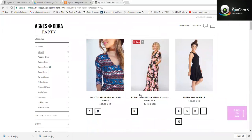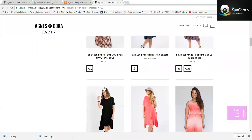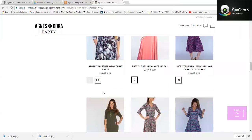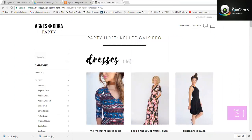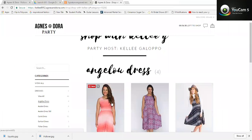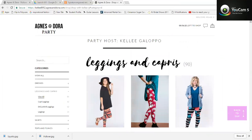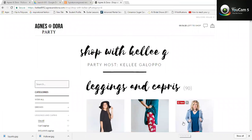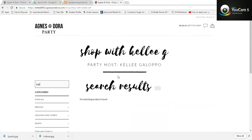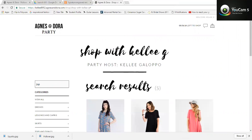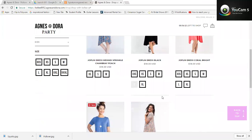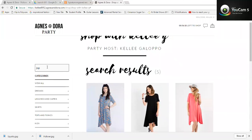From here you can look by category — you can view all dresses by clicking 'Dresses' and scrolling through. If you know specifically that you're interested in the Angelou dress, for example, click Angelou's and you can see what I have available in sleeveless Angelou dresses, leggings, things like that. You can also search specifically — if you're looking for a Joplin dress, you can start typing 'Joplin' and here come all my Joplin dresses.